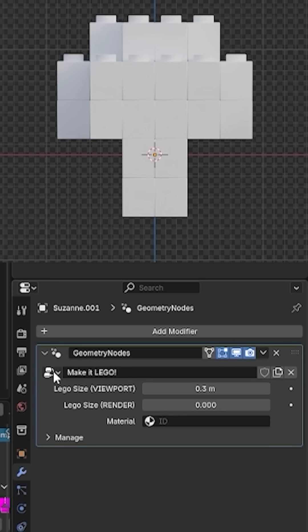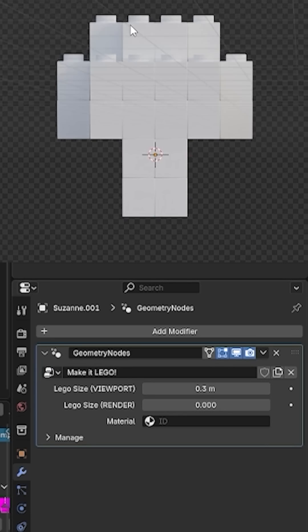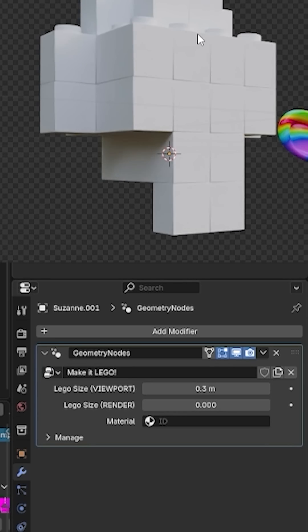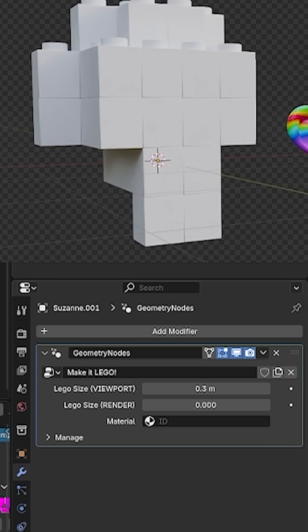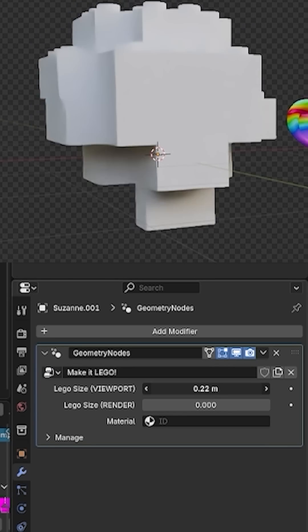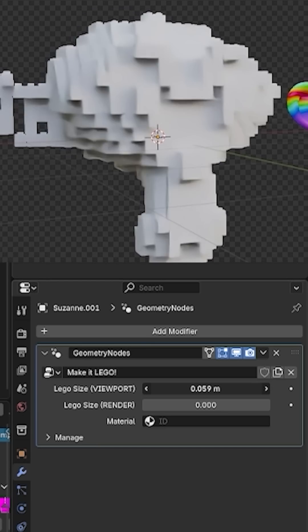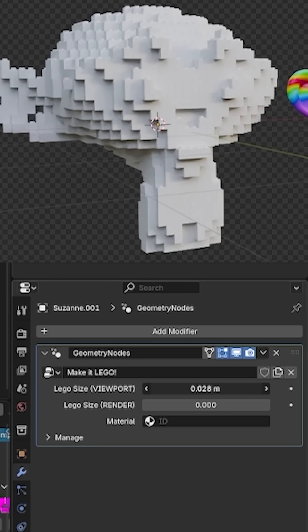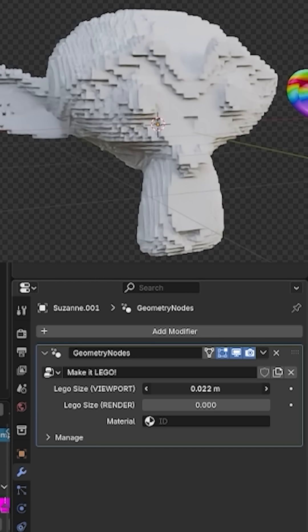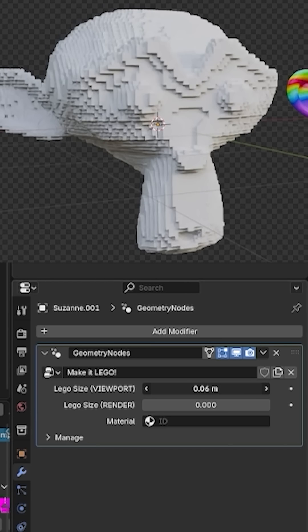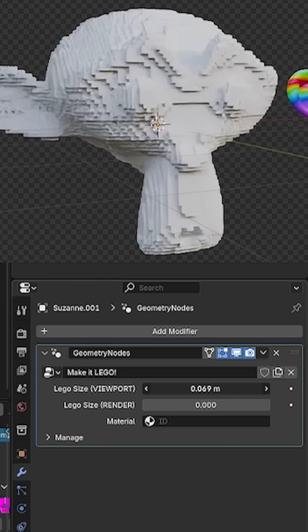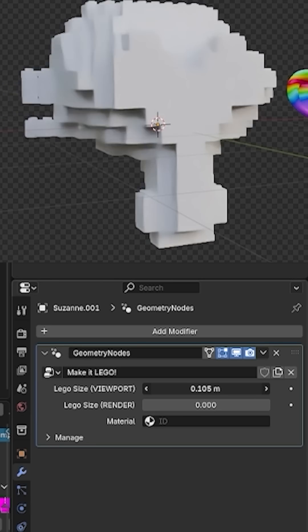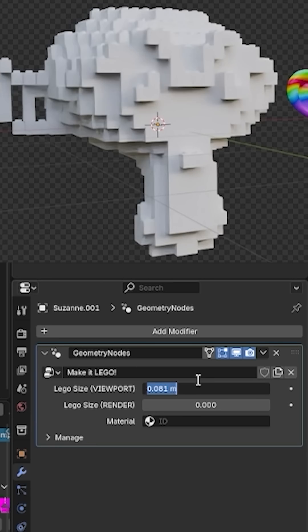And just like that, our object is already turned into Lego. To adjust the size of the Lego bricks, I change the Lego size value. The larger the number, the bigger the bricks. The smaller the number, the more detailed the model becomes.